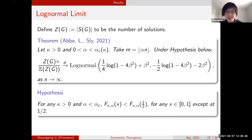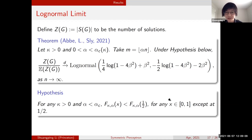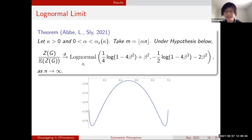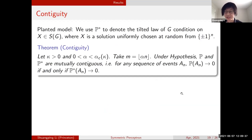Our first theorem is the log-normal limit. If we define T_G to be the number of solutions, then the number of solutions normalized by its expectation converges in distribution to a log-normal limit, with parameters that are explicitly computed. This theorem is stated under a numerical hypothesis requiring a special function to be strictly maximized at one half, but we now know how to remove this hypothesis in a subsequent update.